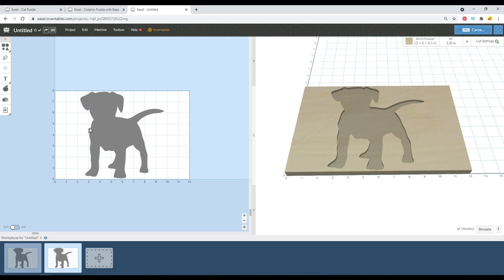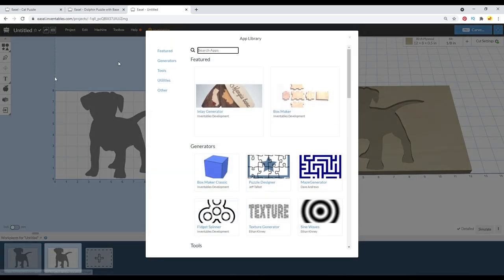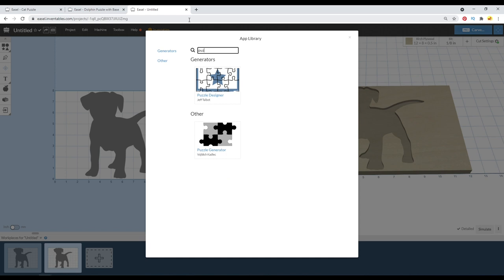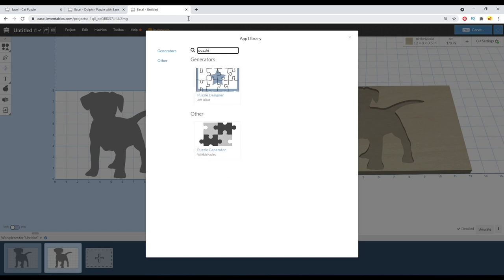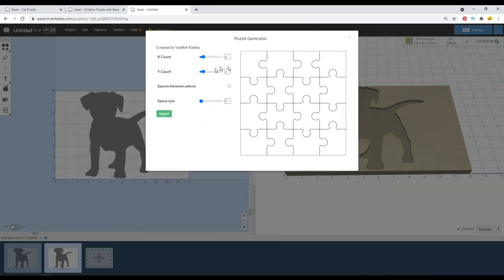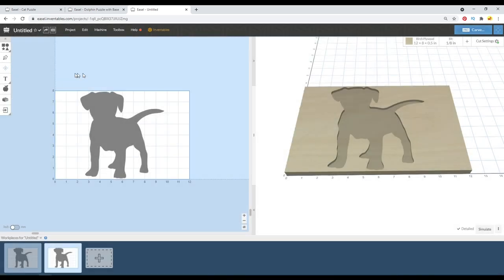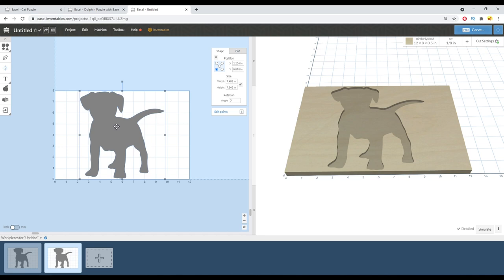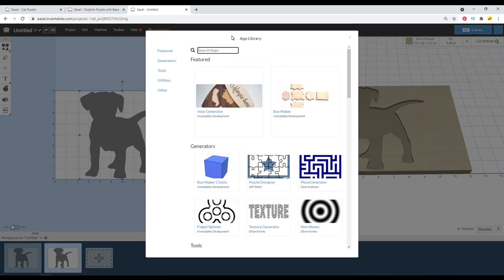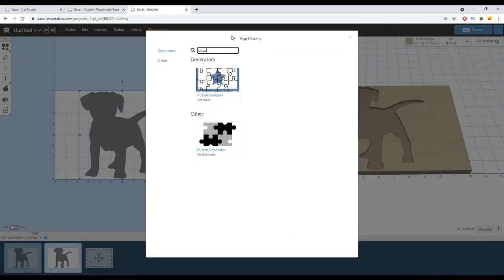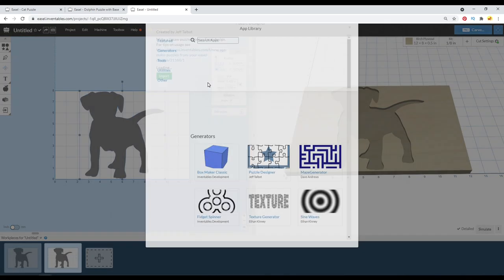So with that over here in the new workspace, we need to go ahead and make a puzzle. If we go in here to these puzzle tools, we're getting an error right now, and that's because I didn't select the dog shape first. Now I like this puzzle designer, but you see the pop-up here says please select a shape first. So I'm going to select this shape of the dog, go back in here one more time and use the puzzle designer.